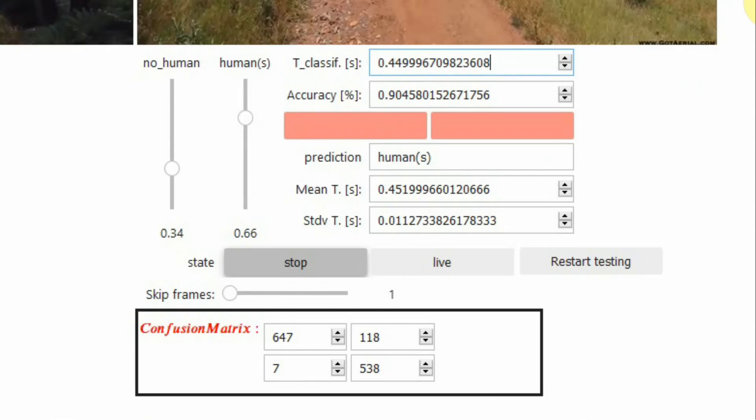At the end of the testing process, the mean classification time and the standard deviation of this time are presented on these widgets.